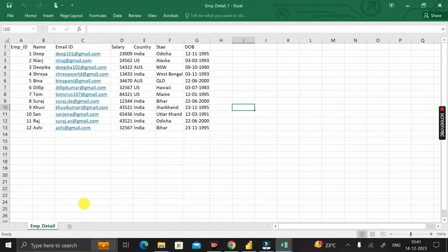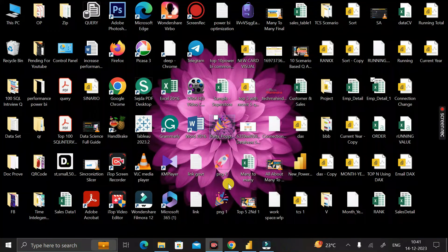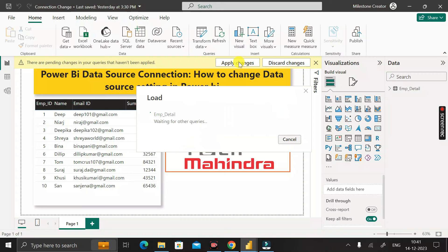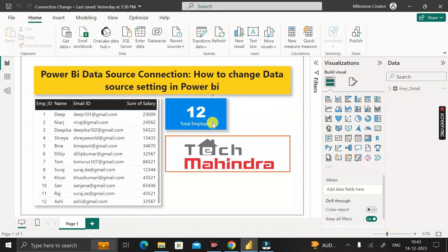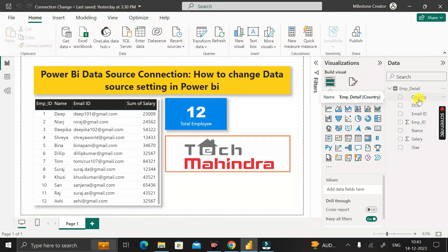To fix this, copy the sheet name 'emp_detail' from the original file, then go to the new employee_detail_1.xlsx file and rename its sheet to the same name. Press Enter, then save the file with Ctrl+S. Close both files, go back to the Power BI Desktop environment, and click 'Apply Changes' again. Now the total number of employees shows 12 — previously it was 10, but now we have 12 records.